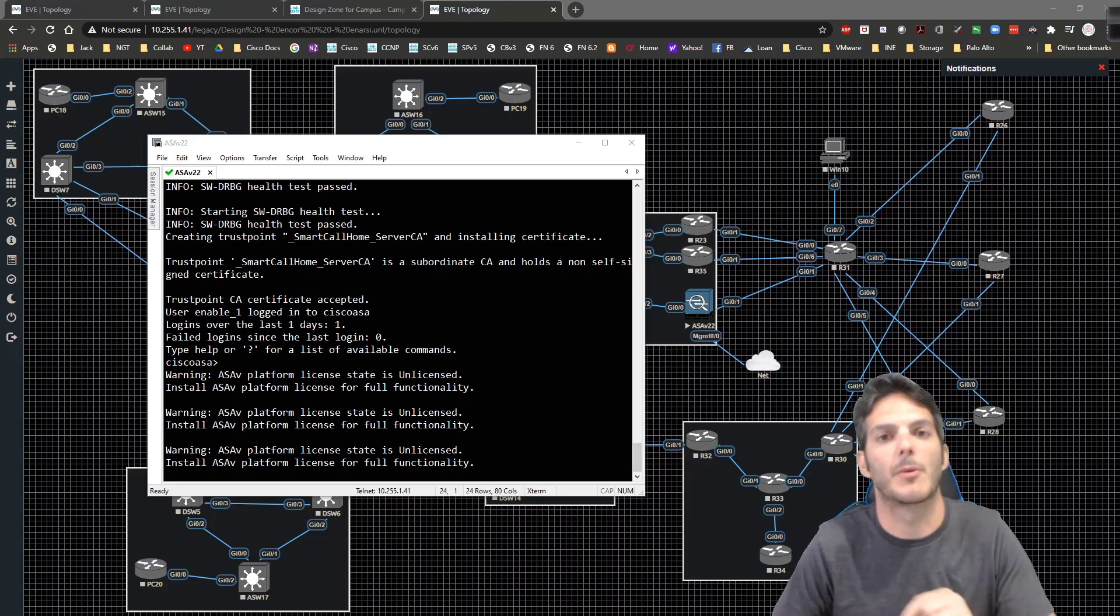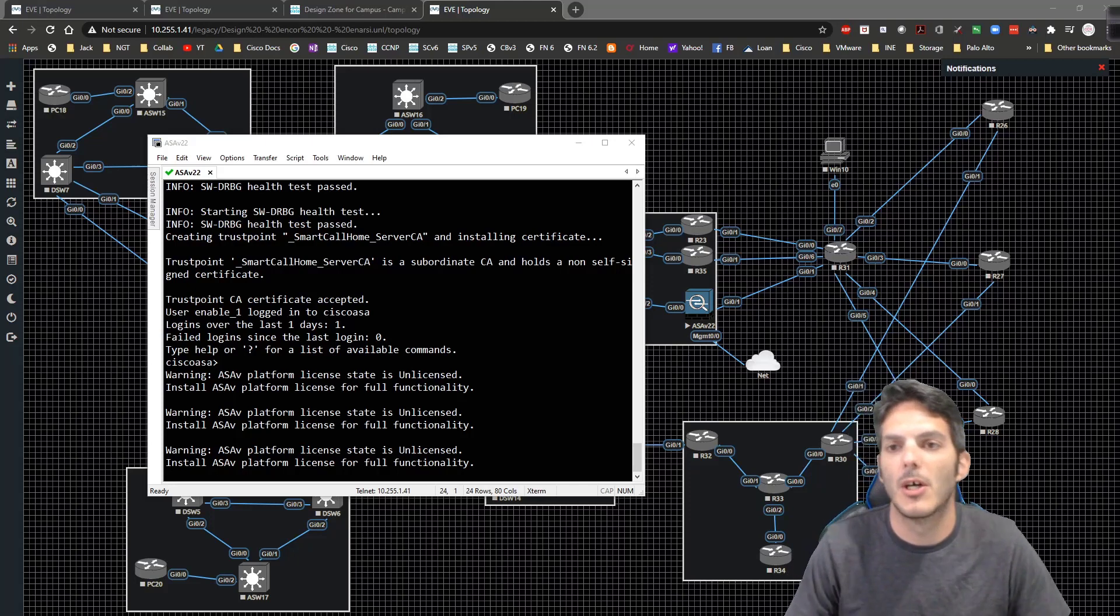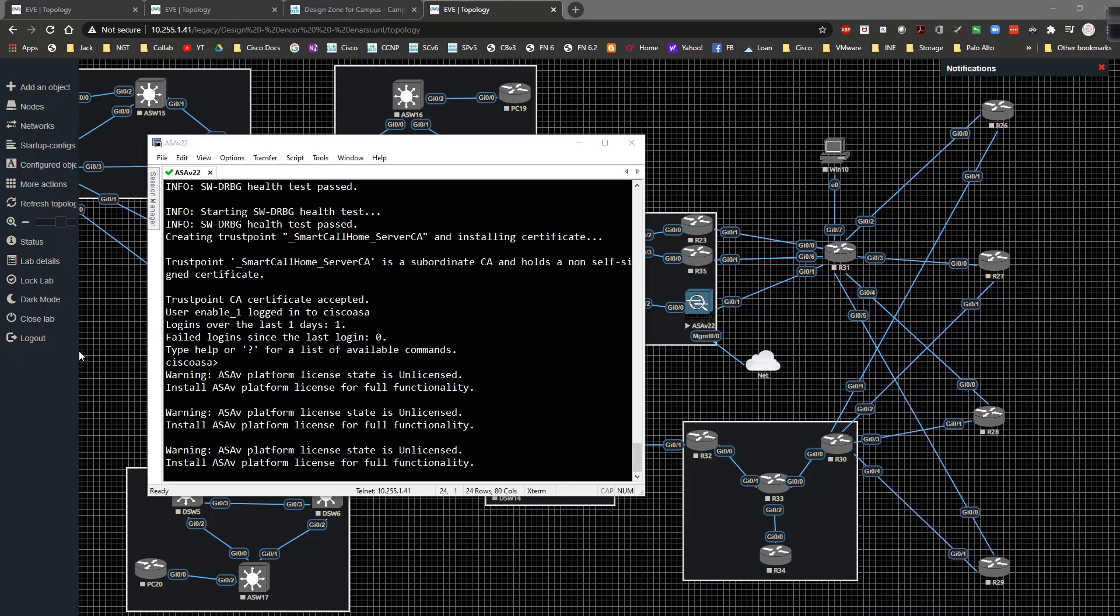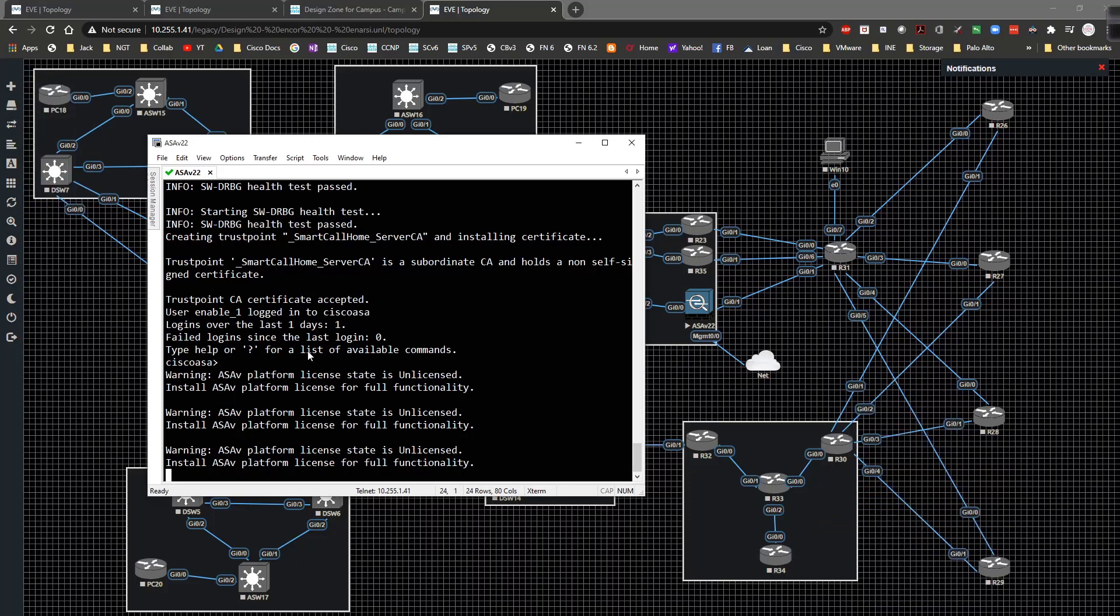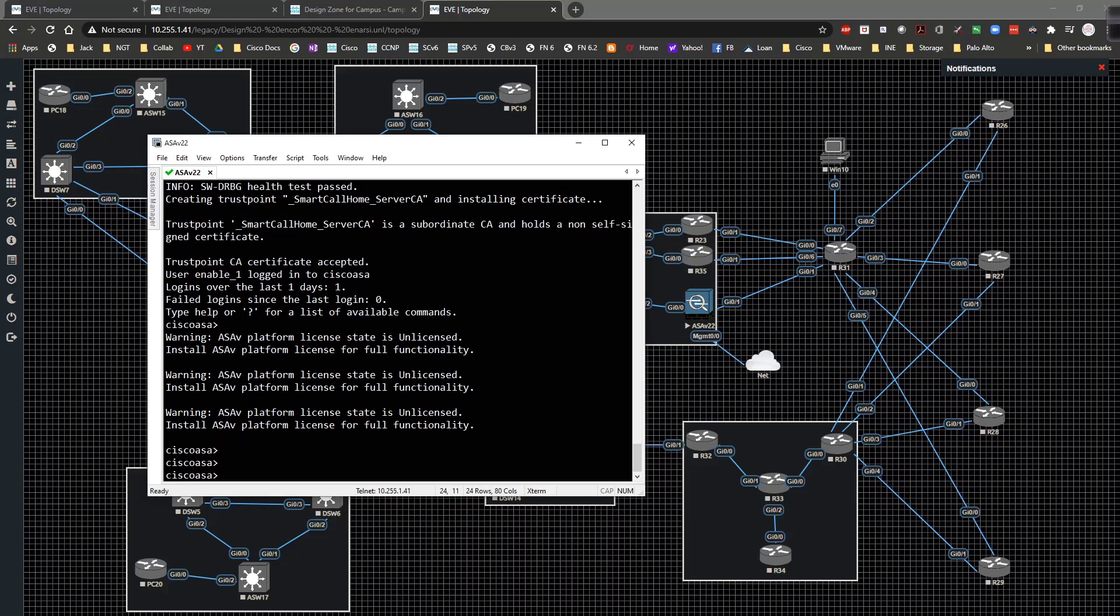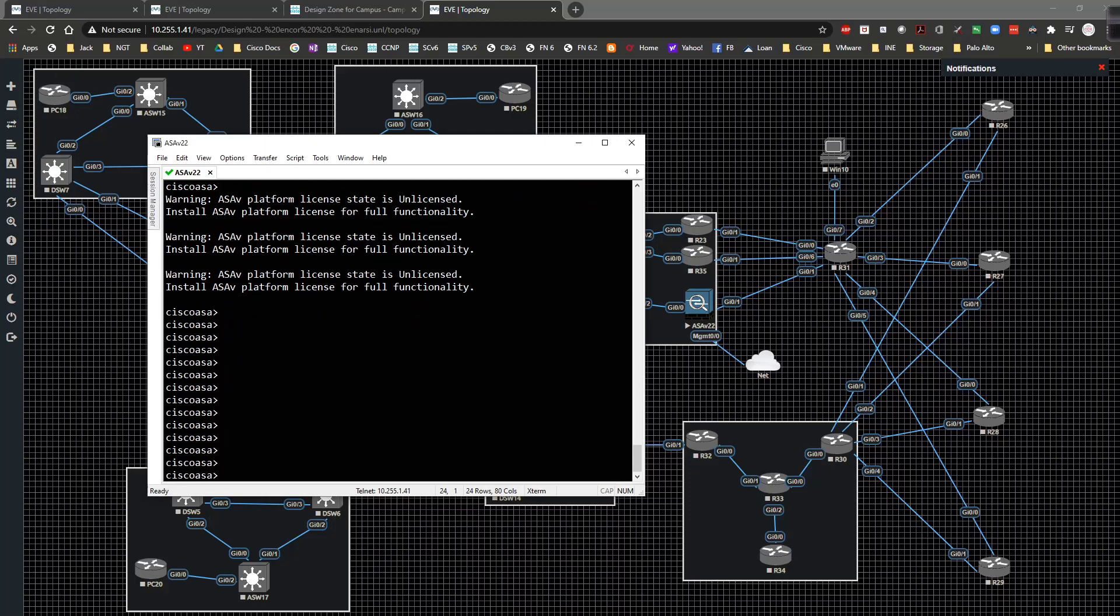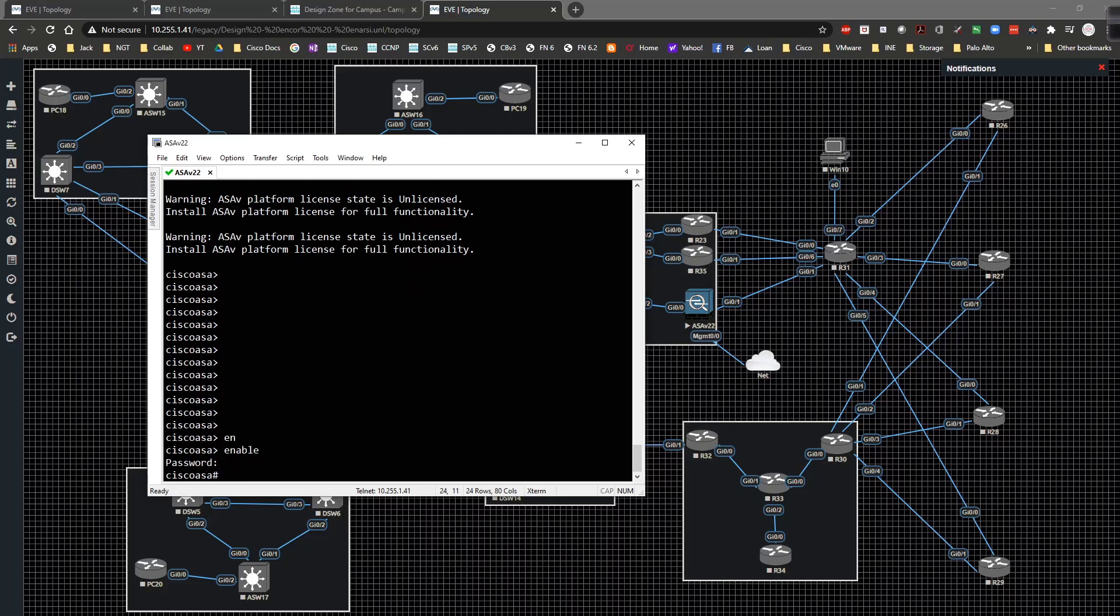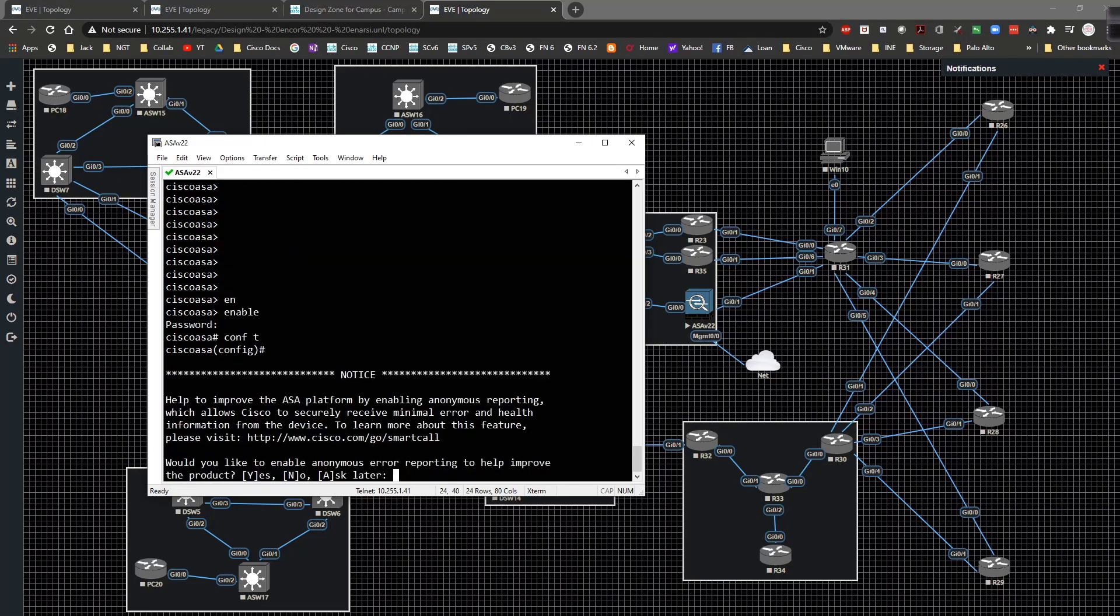So what I first need to do is get this ASA set up. I literally just got it up and running, so we're going to type in enable and log in that way. Now we're in privilege mode, I'm going to go to global config.